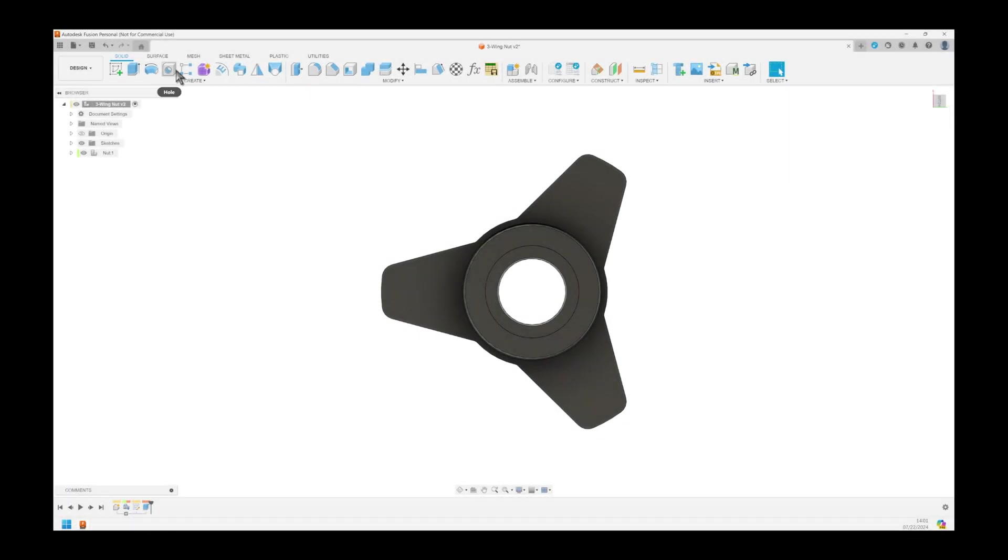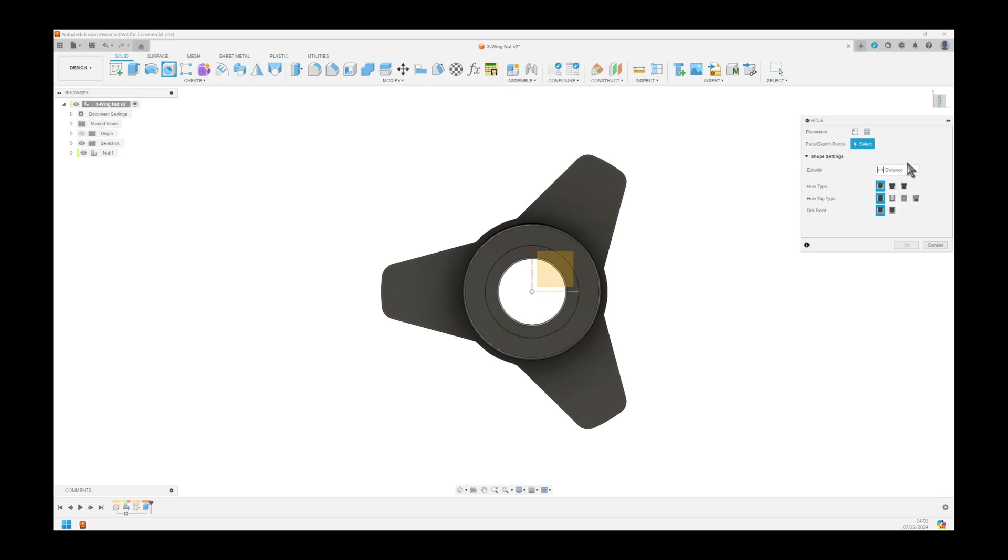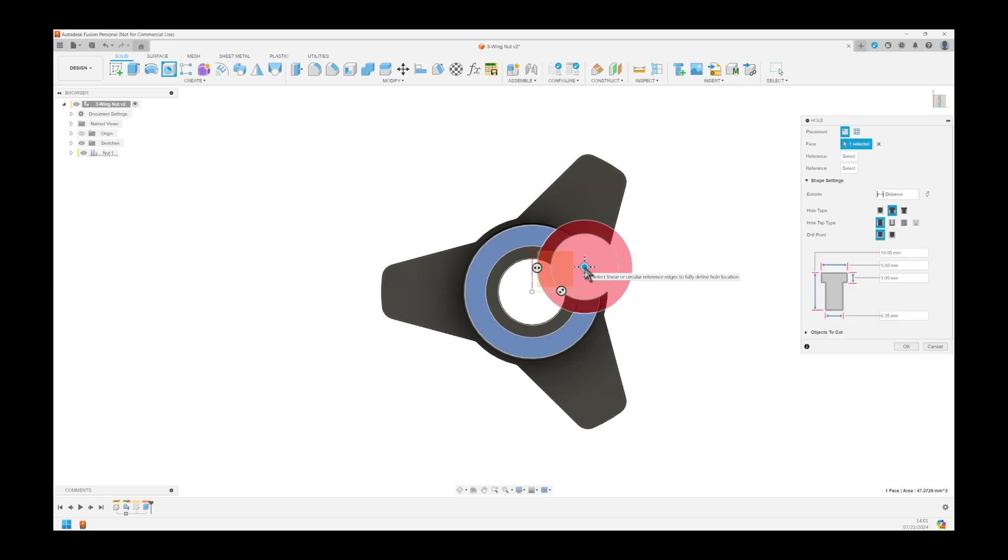Now click the hole function to make a hole for the insert. Use counter-board to make a one millimeter starting point for the insert.